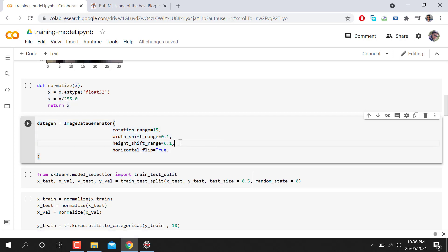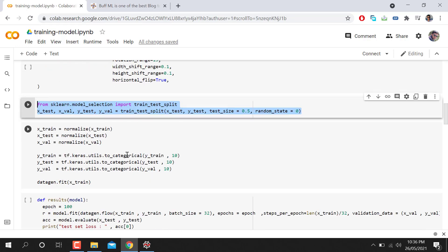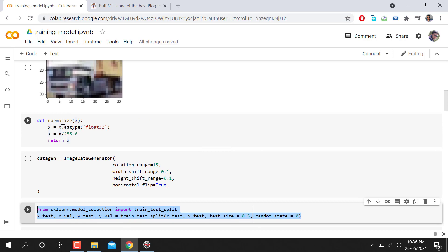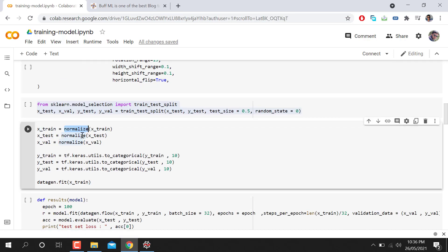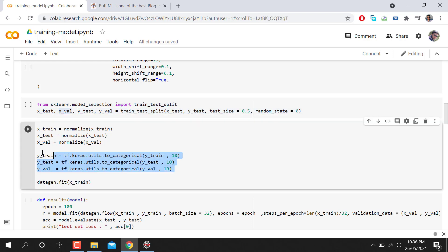After normalization, we do some data augmentation to increase the dataset size. Then we split the images into training and test sets, with a 50% test split. We call the normalization function for both training and test images, and convert labels to categorical class using one-hot encoding.